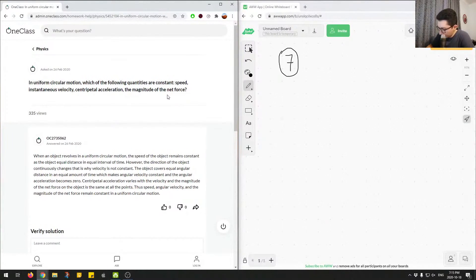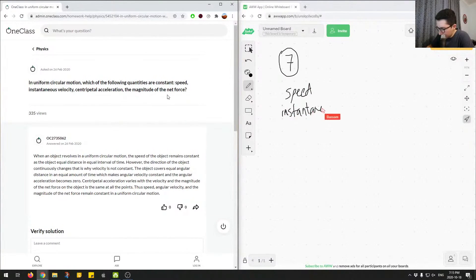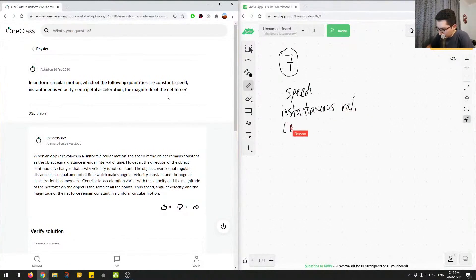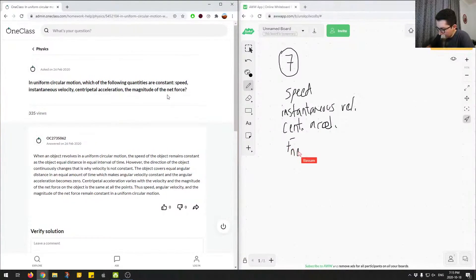Speed is our first one, then we have instantaneous velocity, then we have centripetal acceleration — I'll just write short form — and magnitude of net force, so we'll just call this F-net.